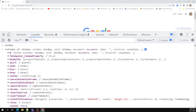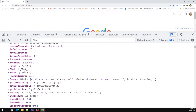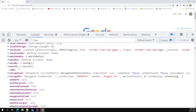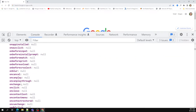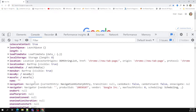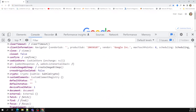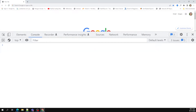Everything from the tab to the search bar to the content inside — it's all part of the window. This window object has many properties like alert, blur, and others. You can use these properties to manipulate the browser or access browser properties. The window is a global variable made available in the browser.